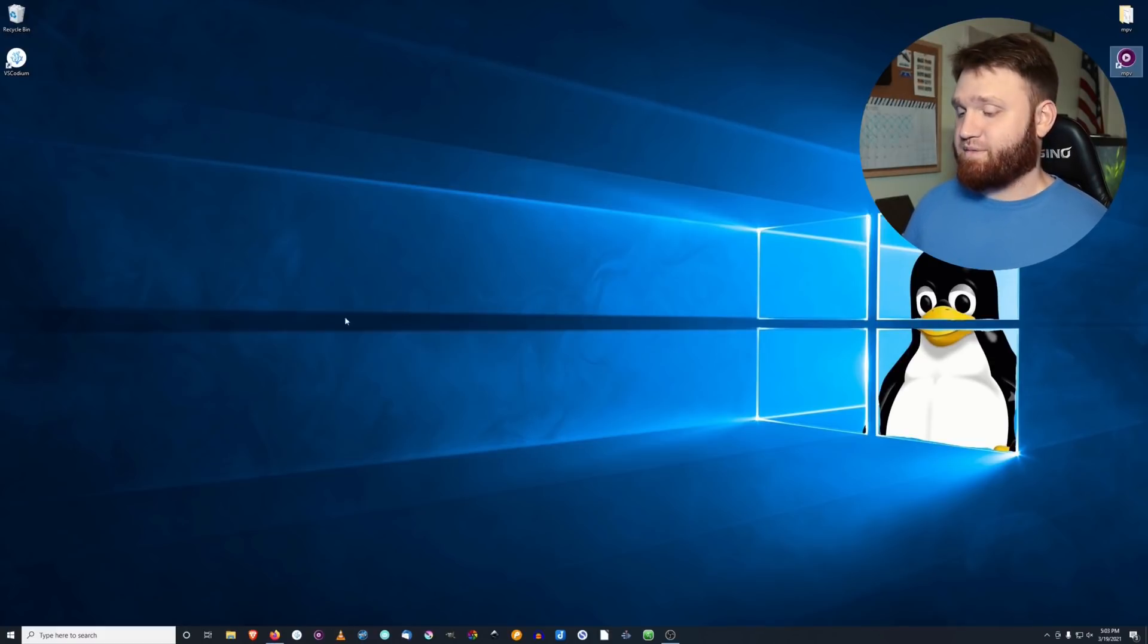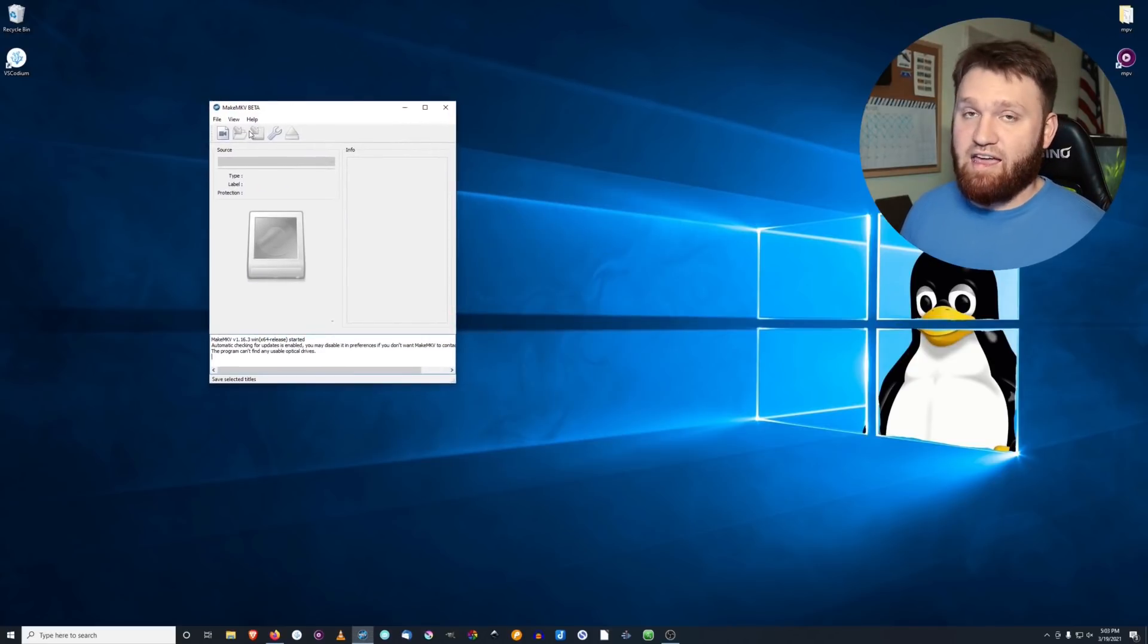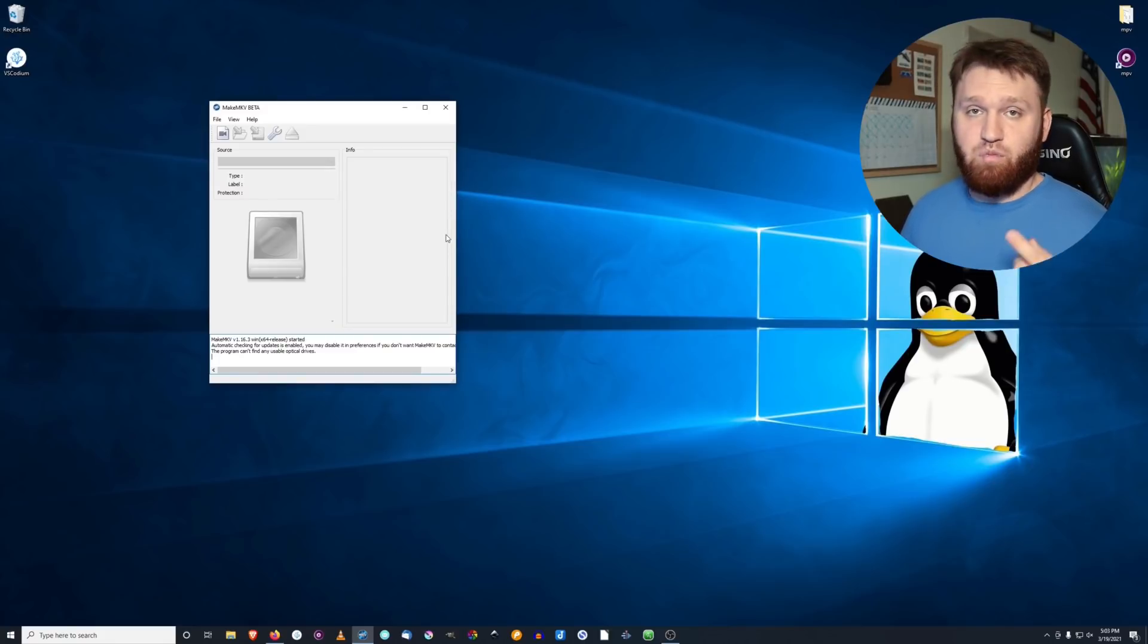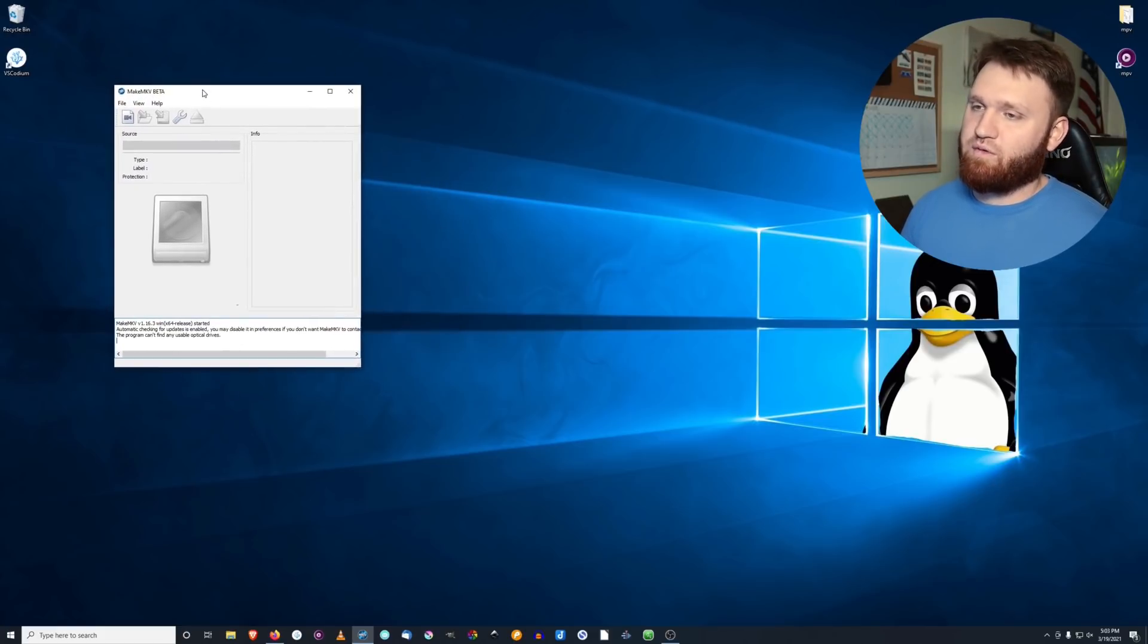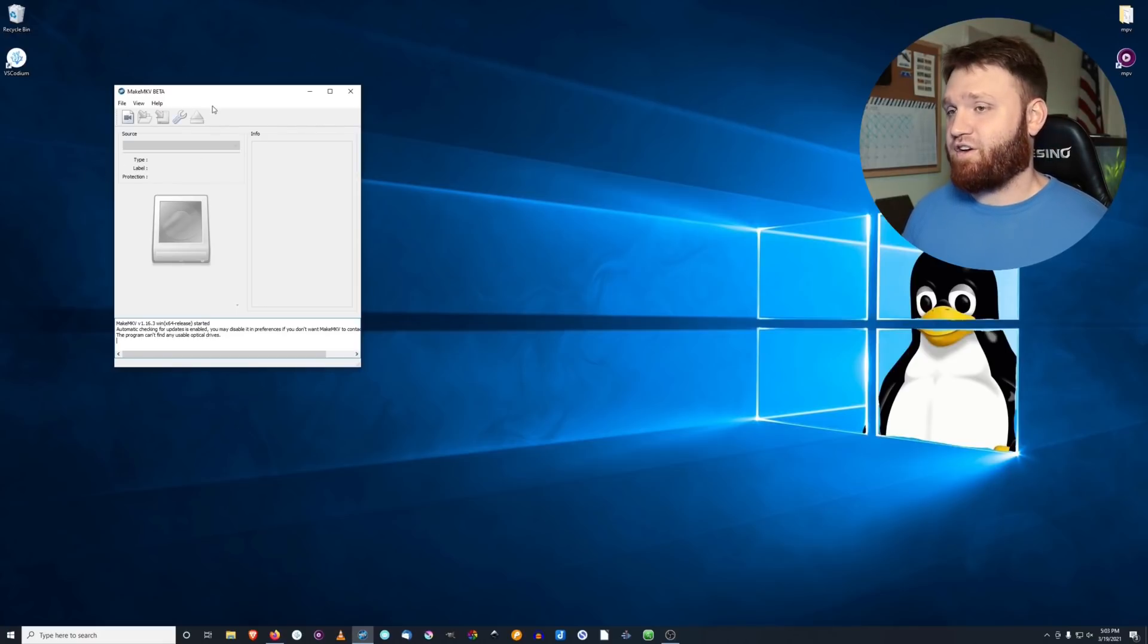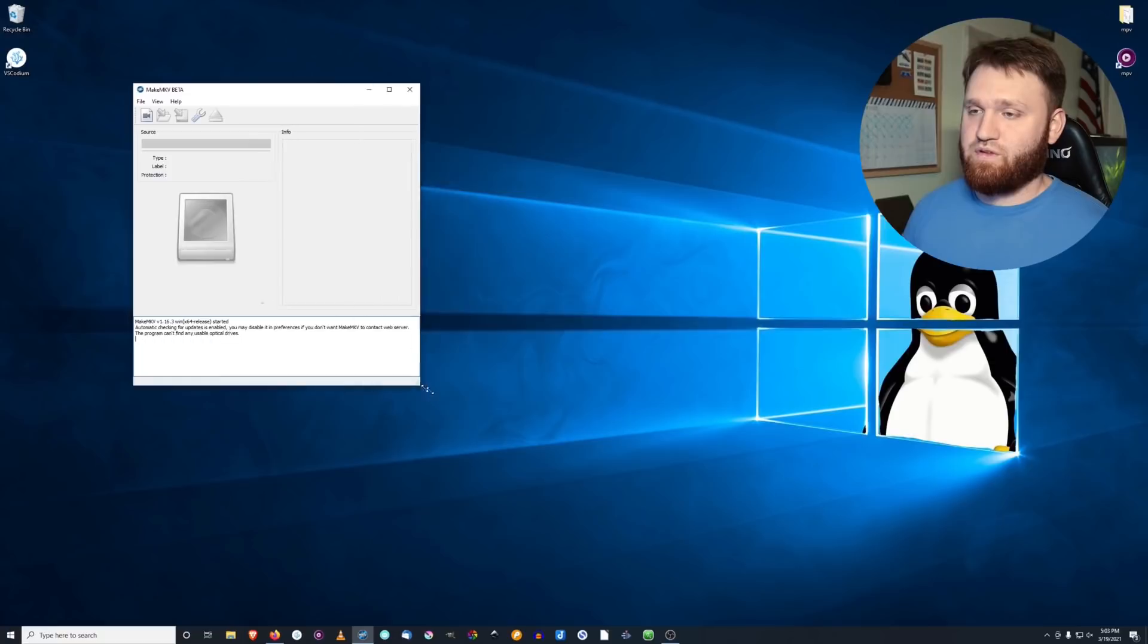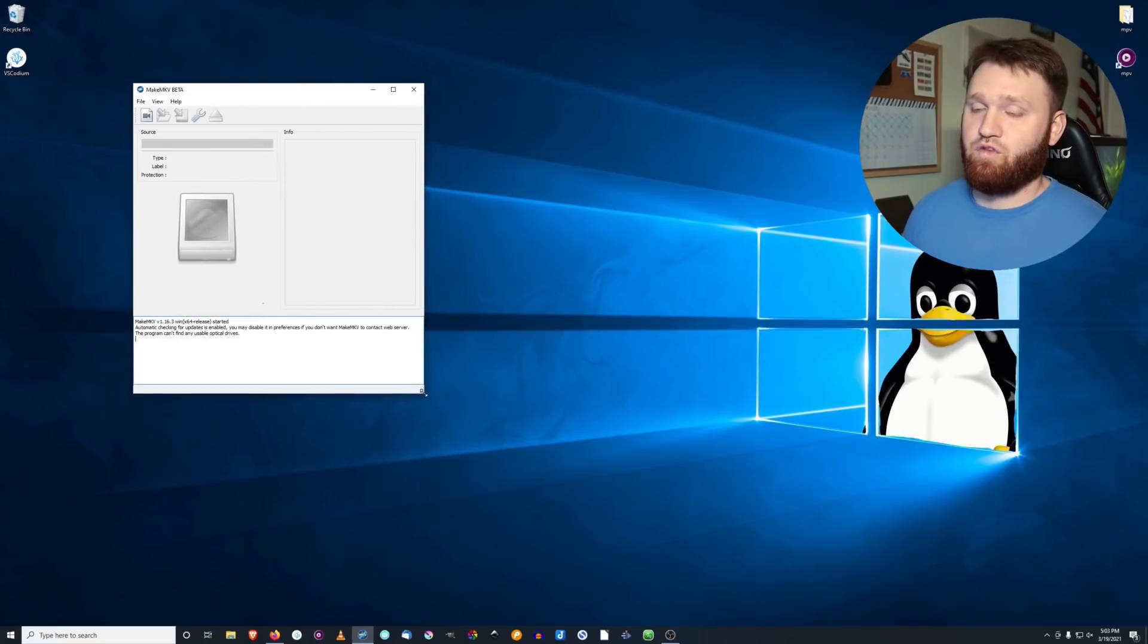And now that takes me to this application right here. And this is called MakeMKV. What this will let you do is rip media off of Blu-rays, DVDs, anything like that, that you have laying around your house. I use this quite a bit when I was building my collection for my media server. I ripped a lot of things on this and put it on that media server. So this is definitely a nice little free and open source application that you should definitely grab if you do want to do that.